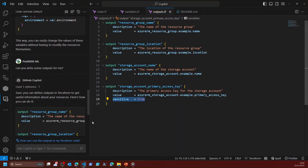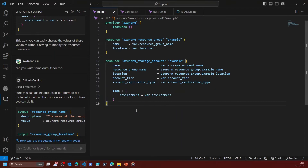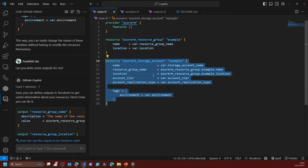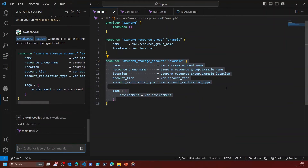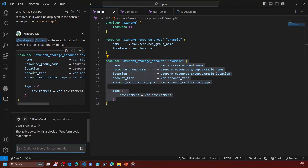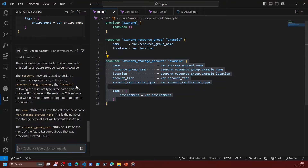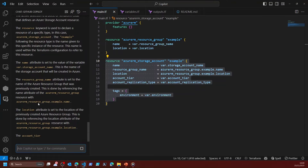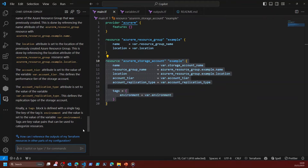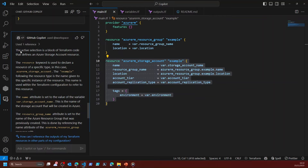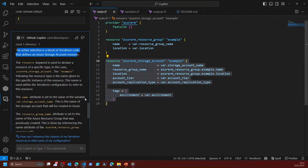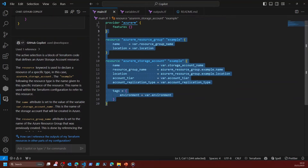I can save all my files now — I've got the main file, variables file, and output file. This all looks really brilliant, but say for example someone was going to come and look at my code and they didn't really understand what it does. What I can do is highlight a bit of code and say to GitHub Copilot 'can you explain this?' — and now it's going to reference those lines that I've selected and basically explain my code. For example, it says a resource group is going to be created, and it's giving me a lot of valuable information about this code.